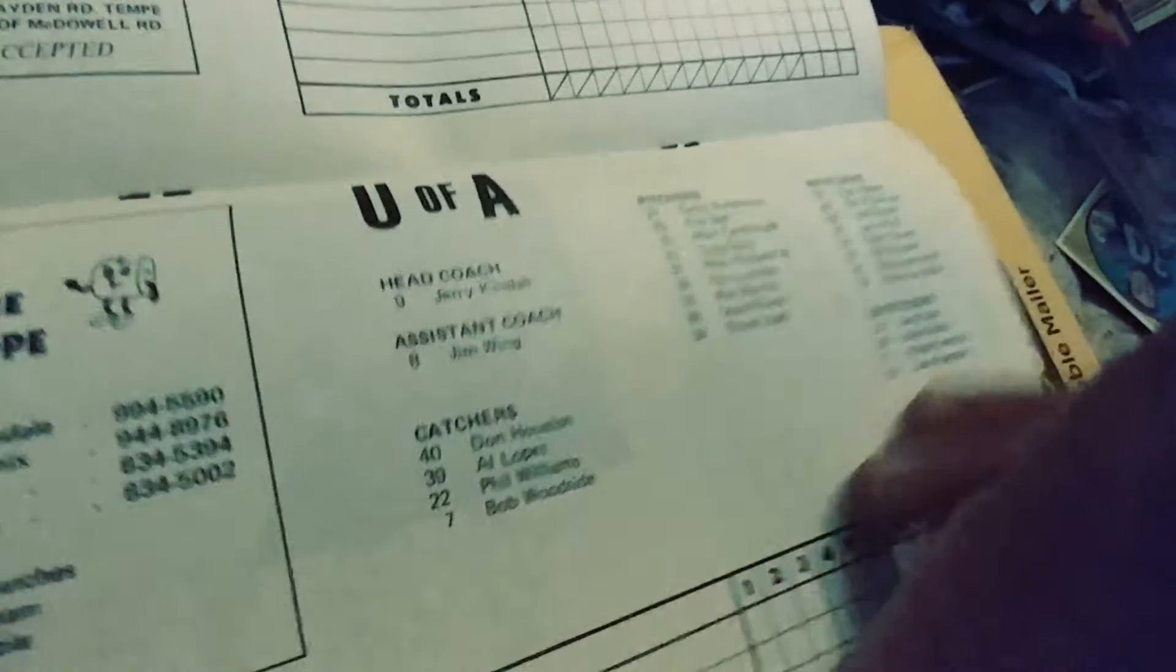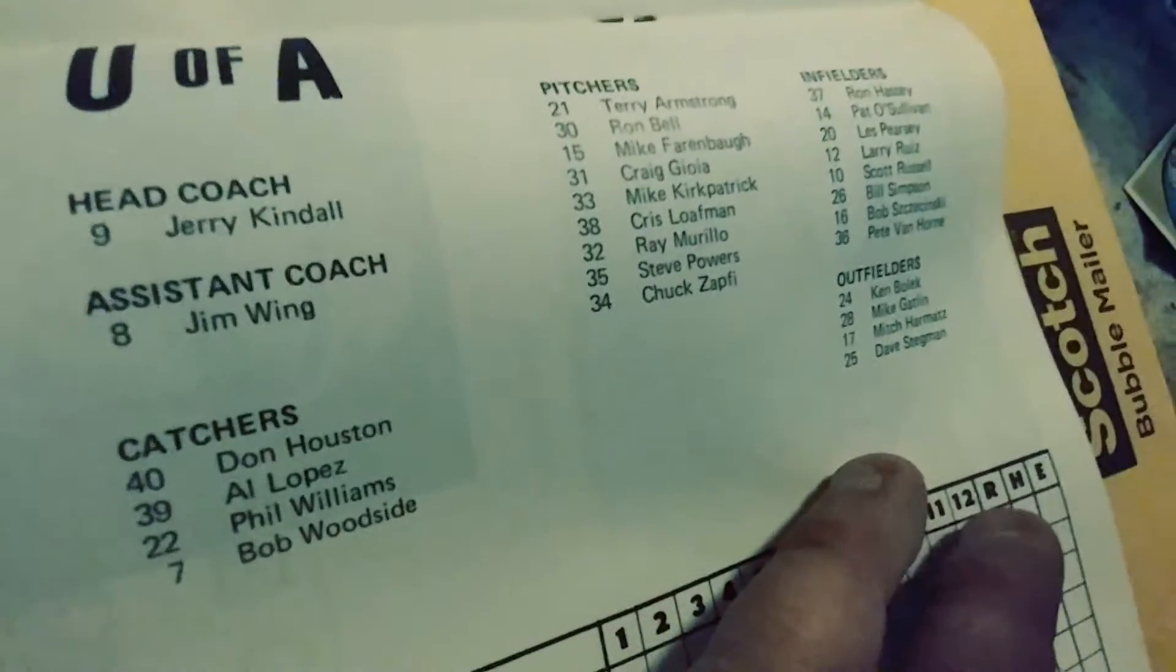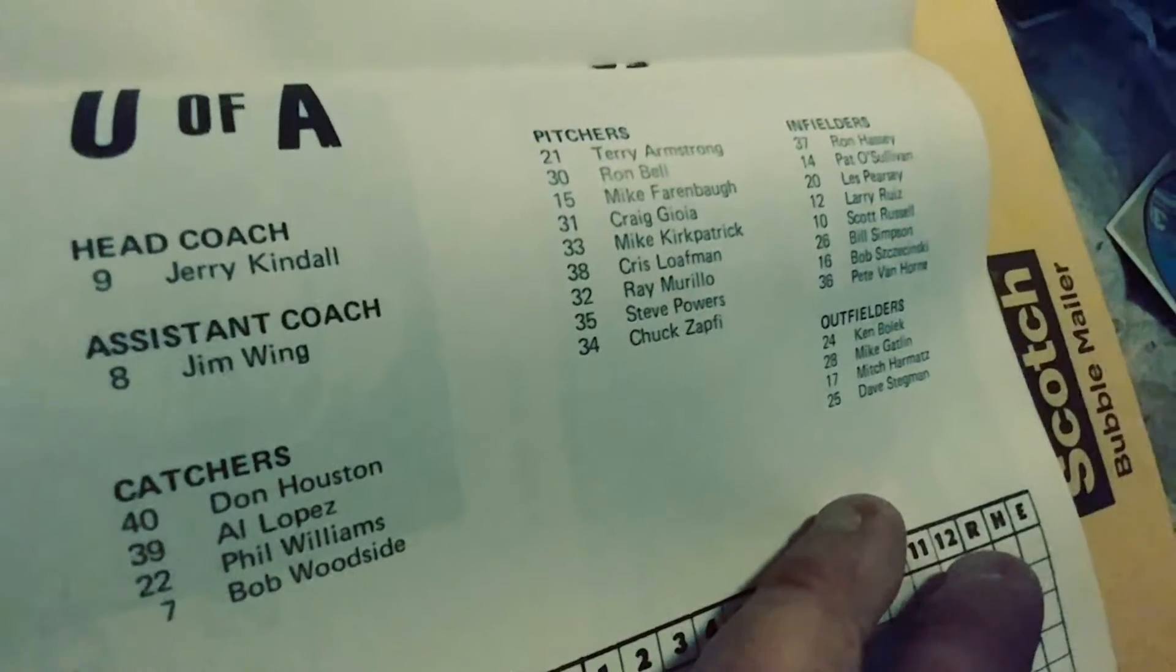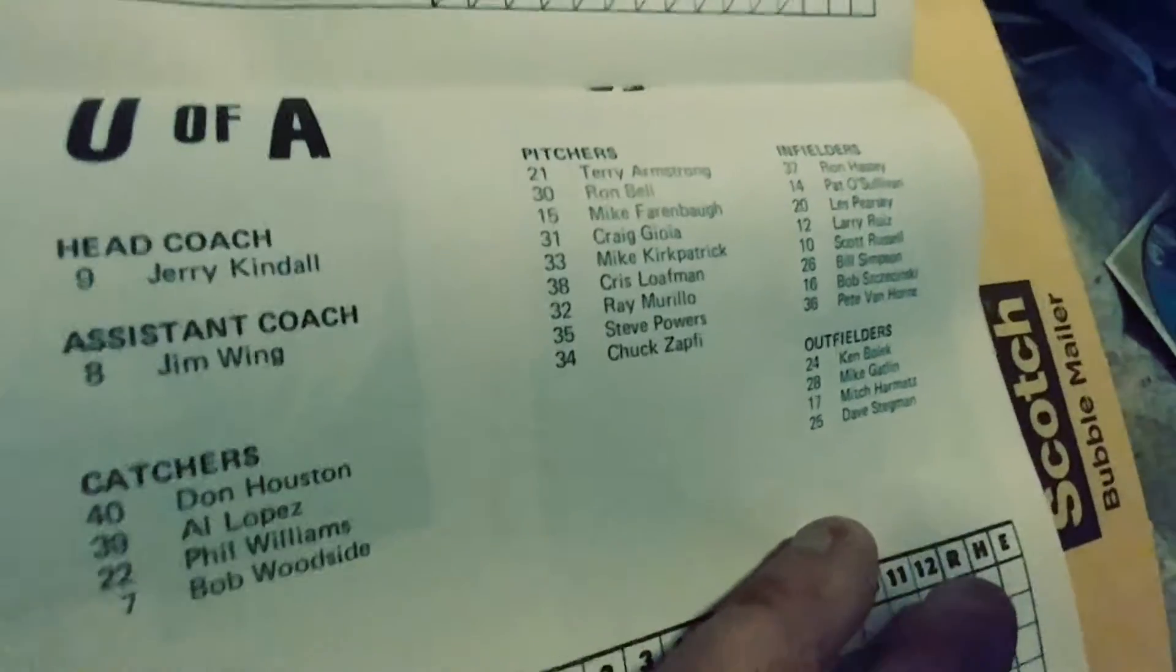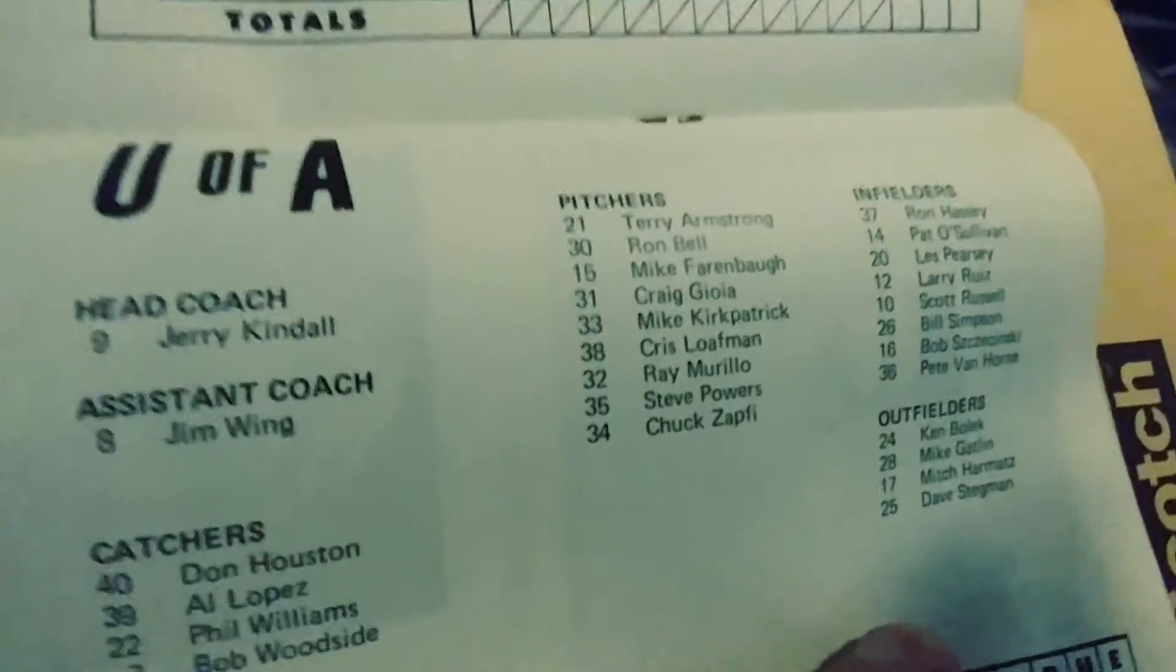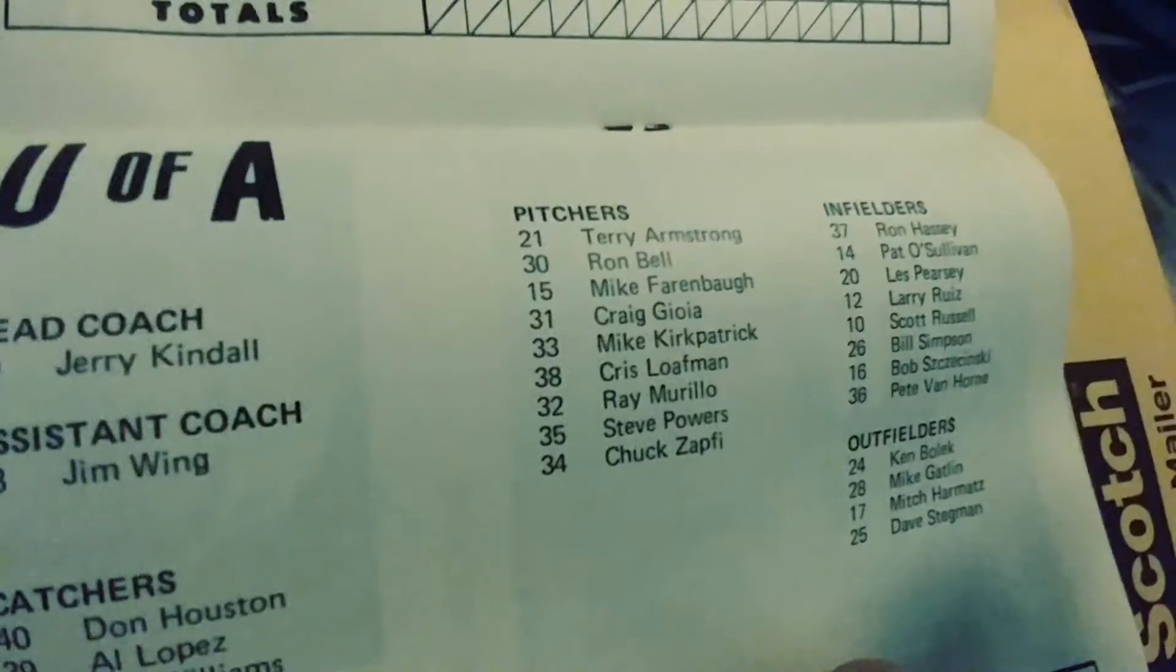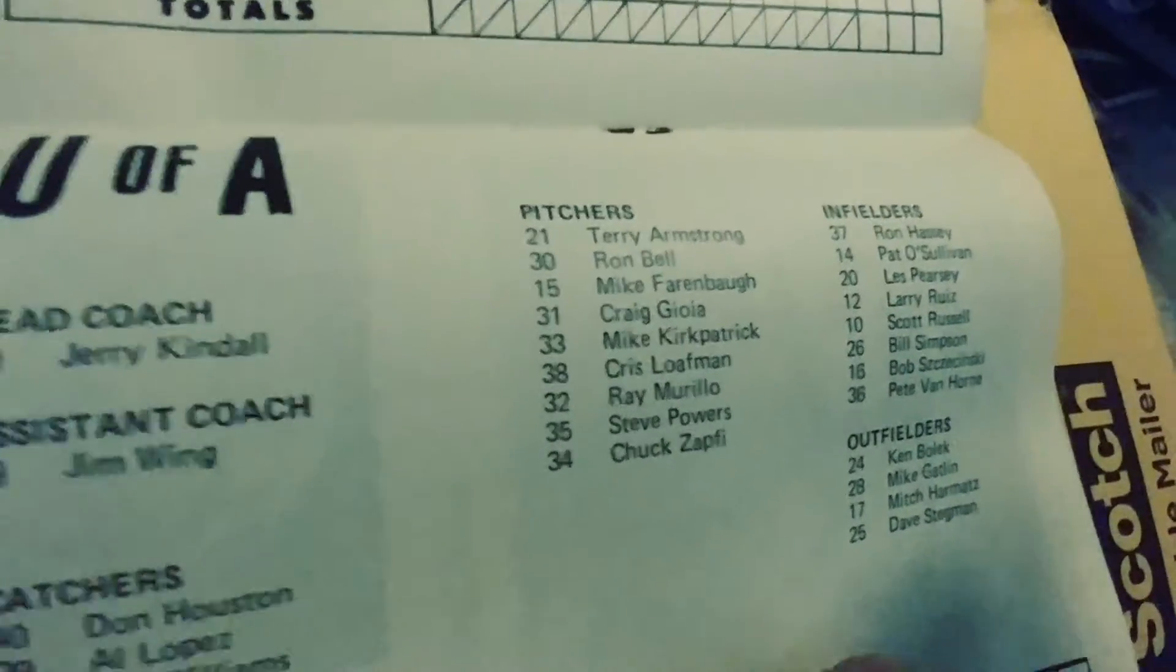Anybody we know? Check it out. Ron Hassey as an infielder. Here he is, Ron Hassey.